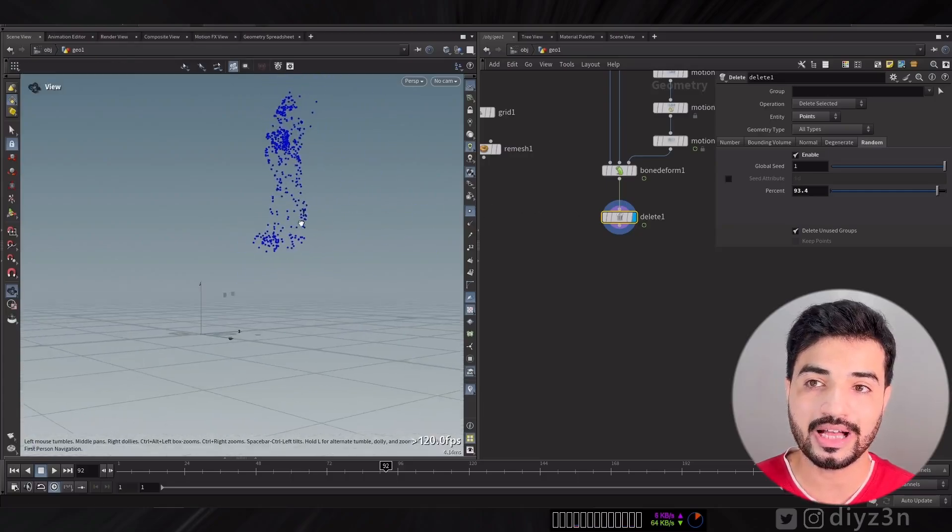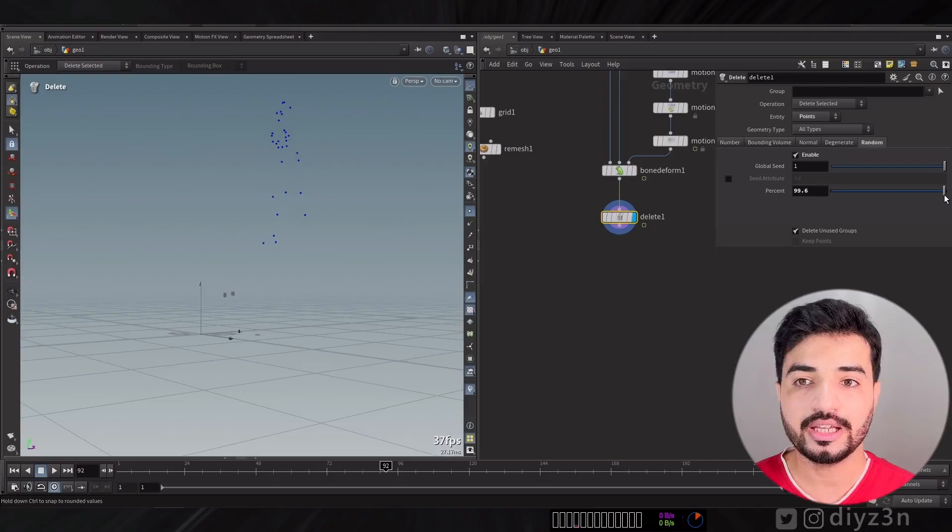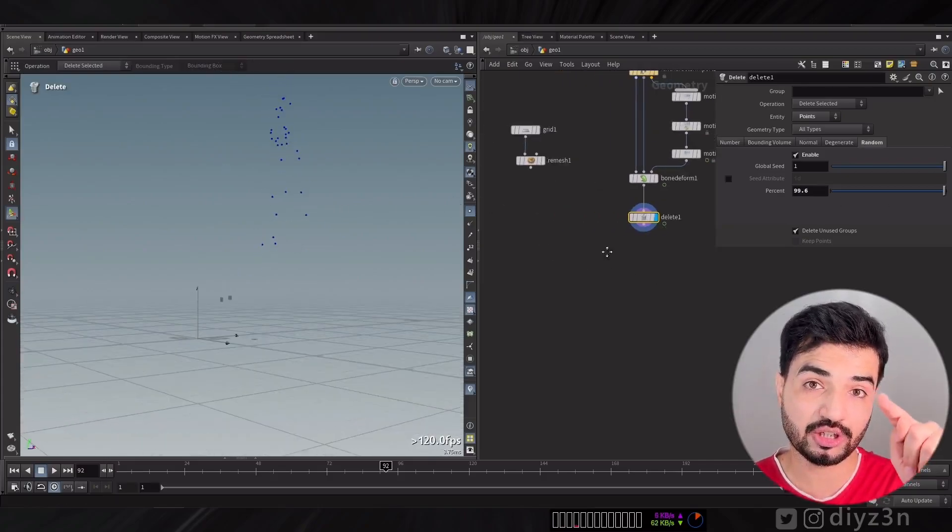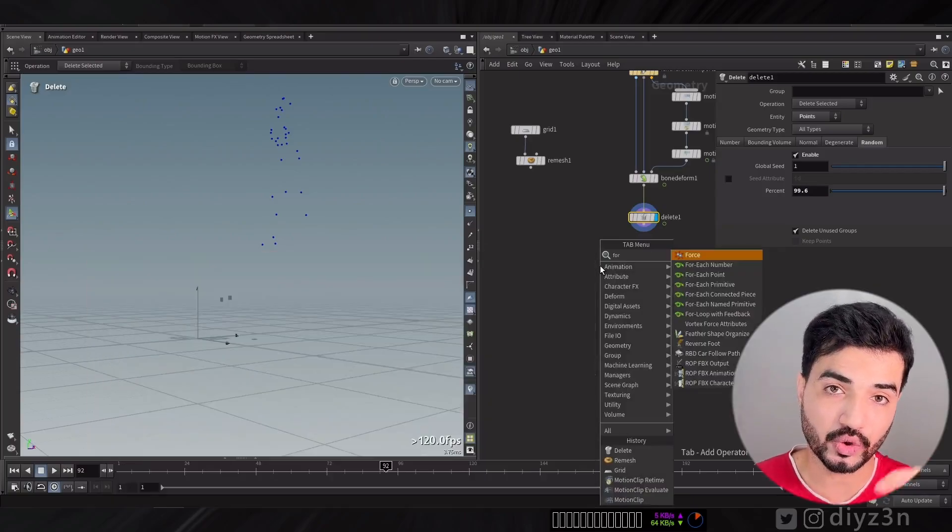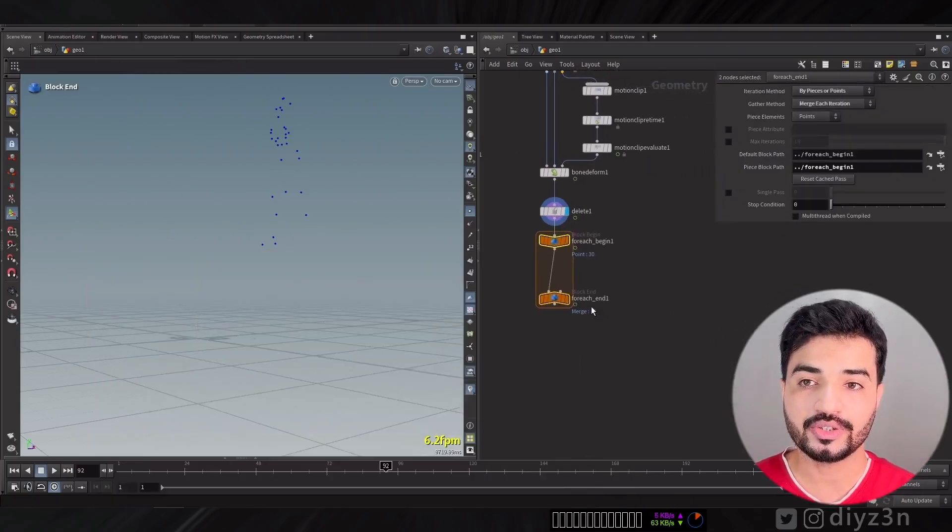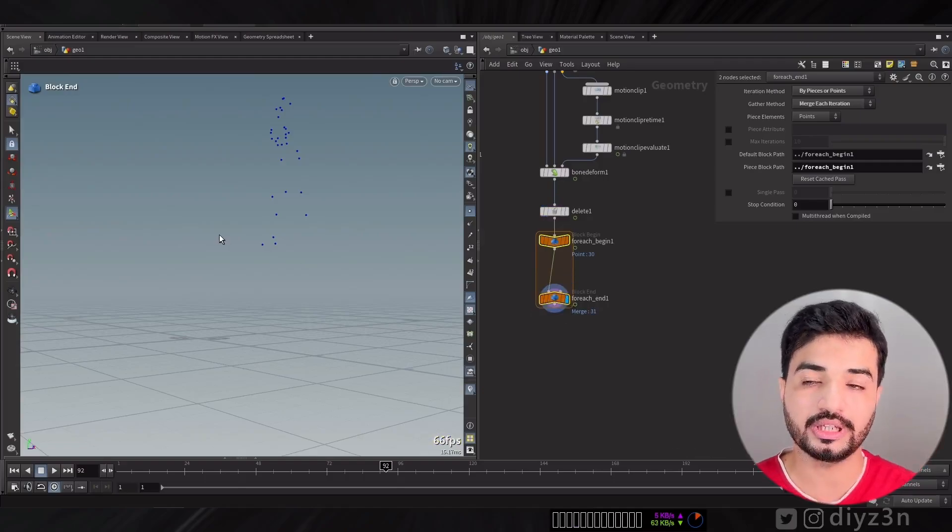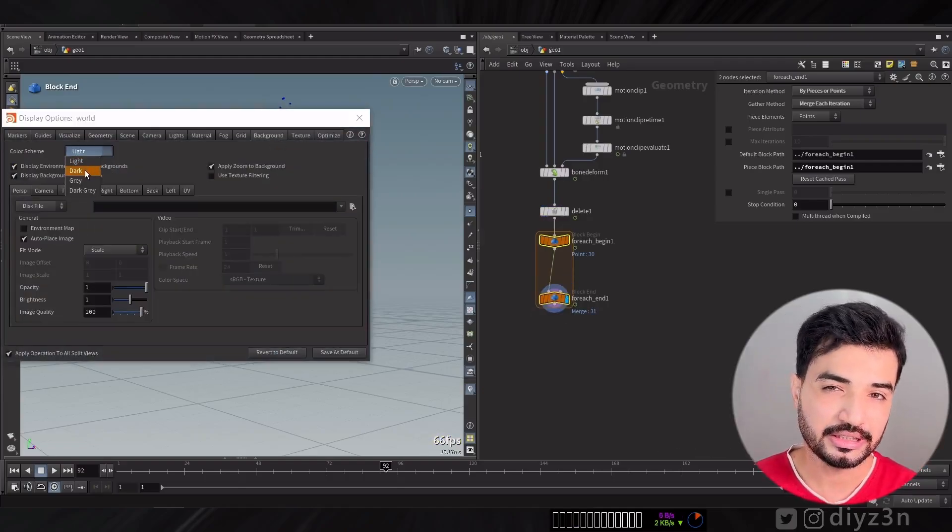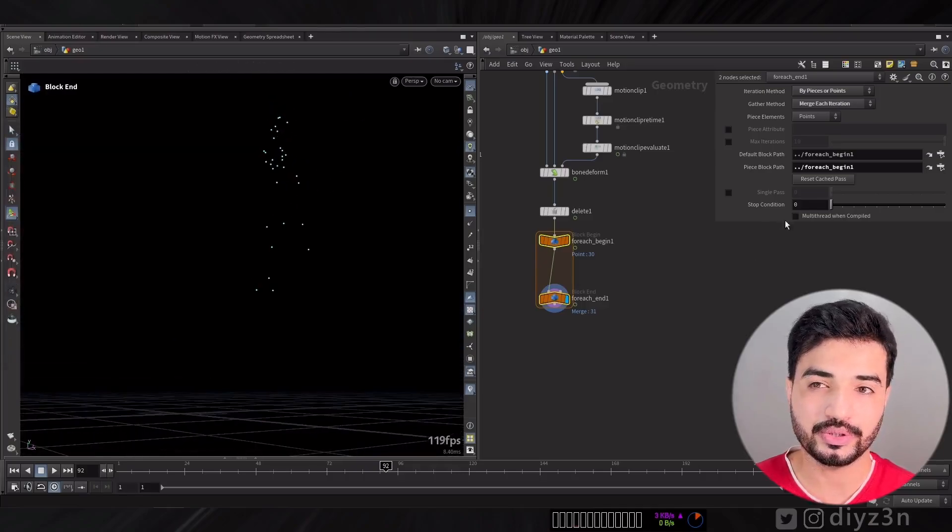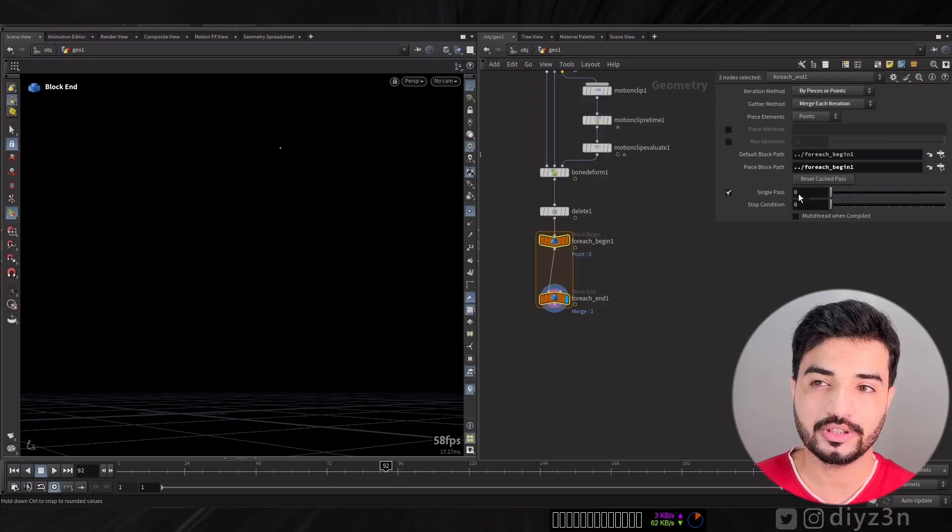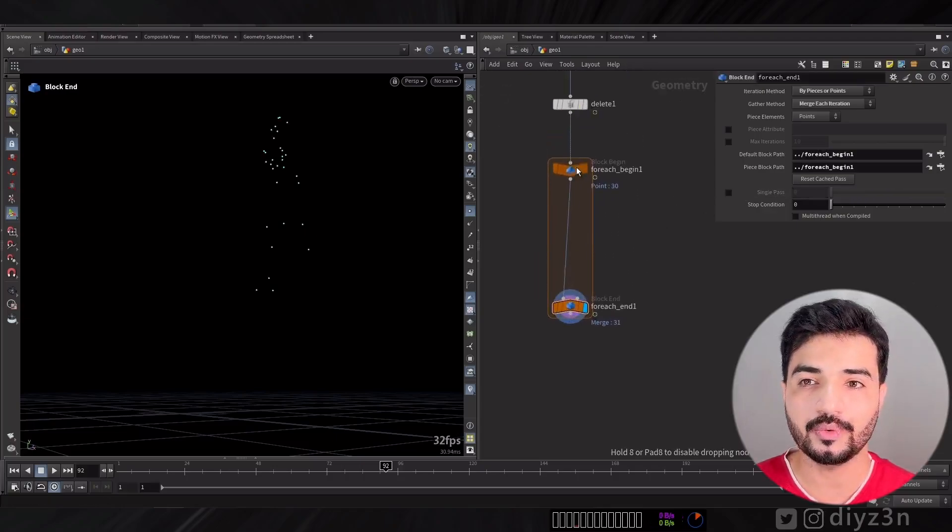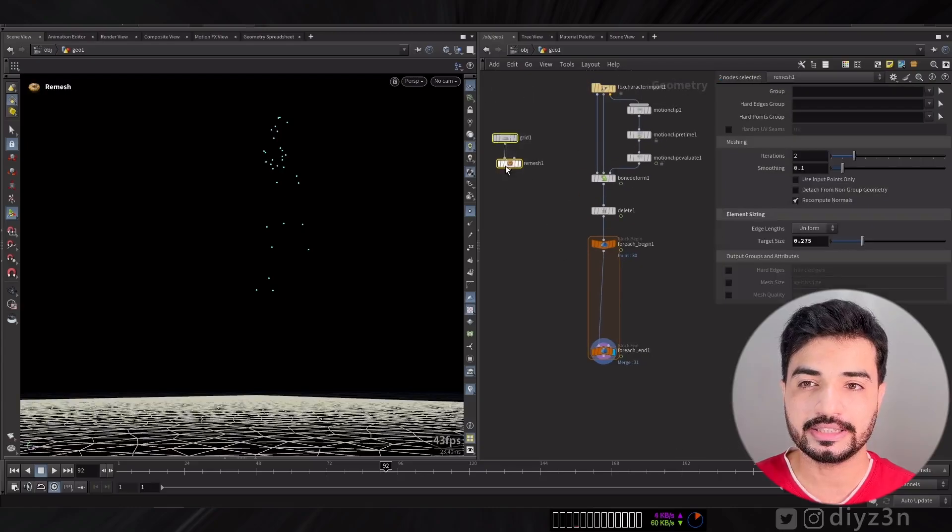Now let's iterate for each point. Let's create For Each iteration point and we have this loop node in here. Let me make it dark so I can see the points better. If I iterate, we have all the points.